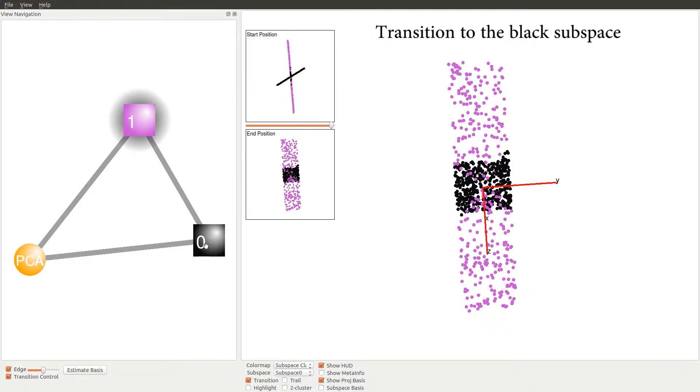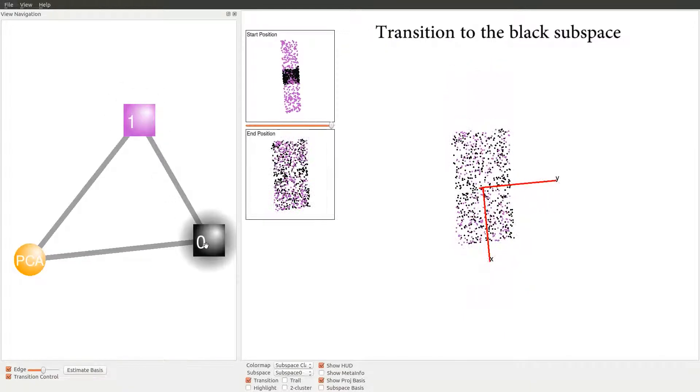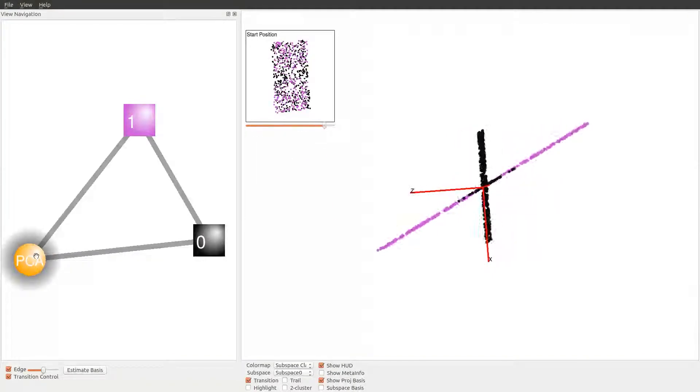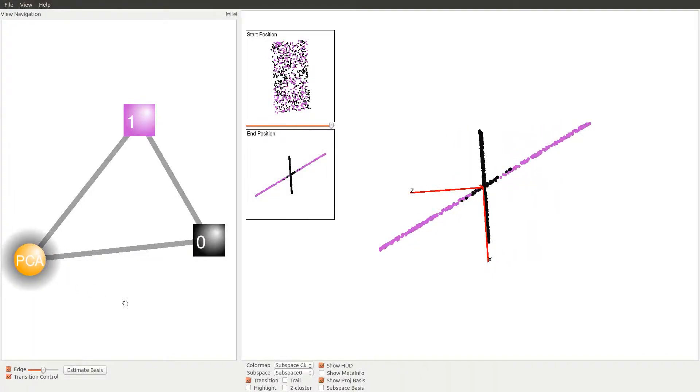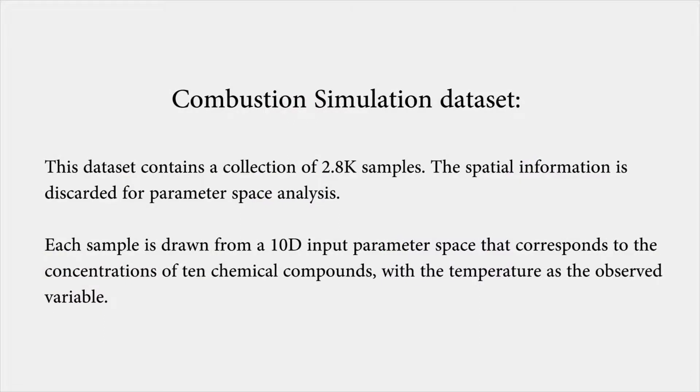The slider between the start and end position thumbnails illustrates the progress of the transition and allows the user to freely play back the animation. Now we focus on a 10D combustion dataset that contains a collection of 2.8 thousand samples.